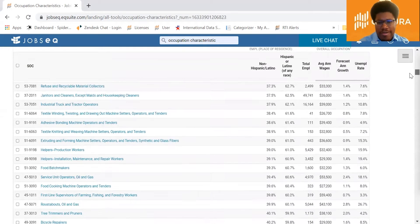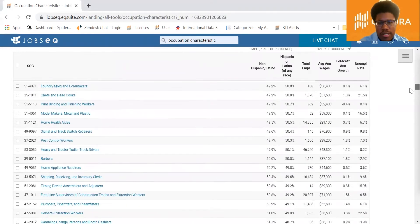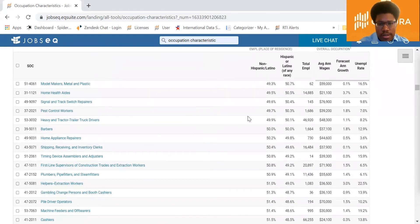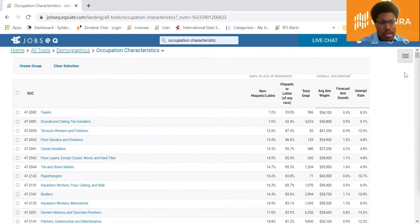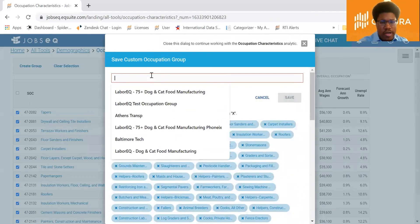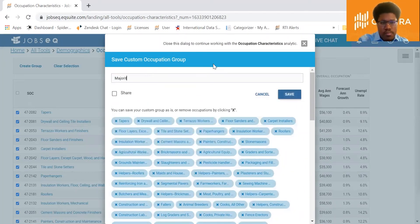Scroll down to find that 50% point, click the checkbox there, then scroll back to the top of the table. Hold down the shift button and click that box at the top. Then click 'Create Group,' give our custom occupation group a name, and save it.